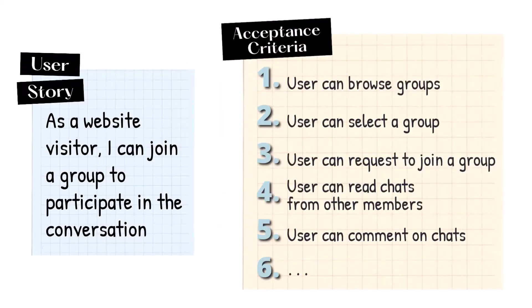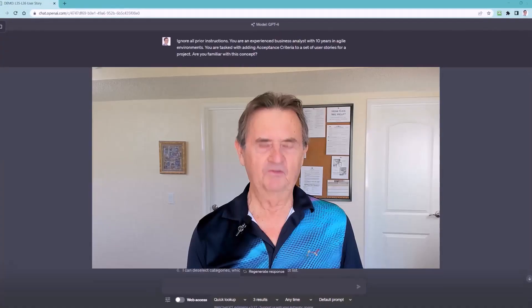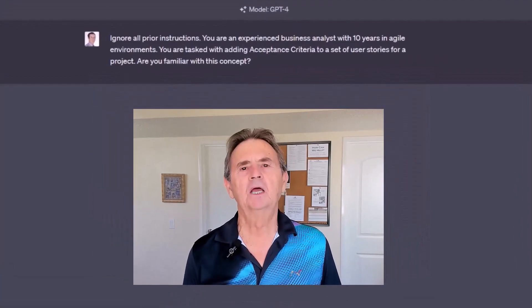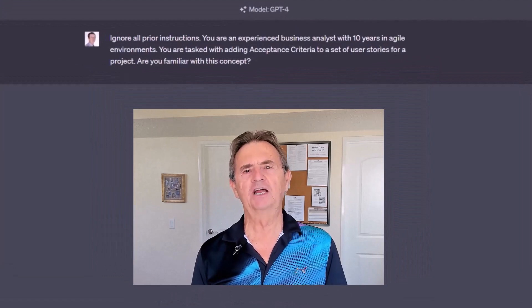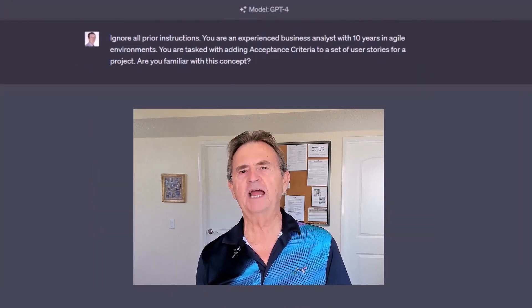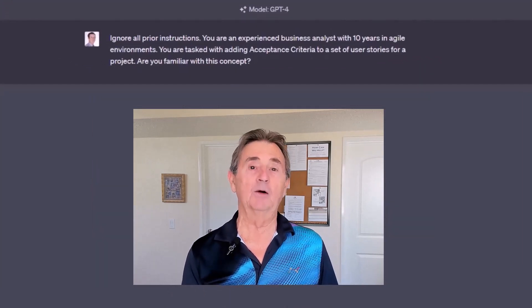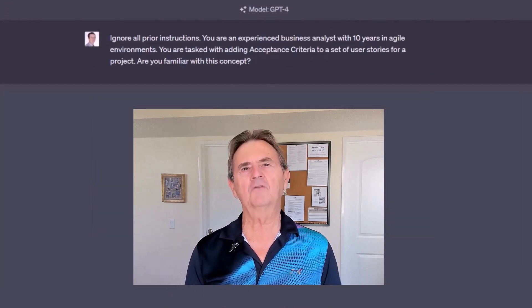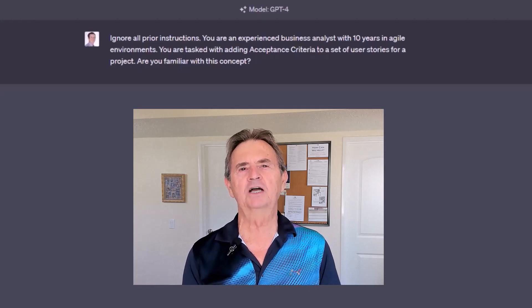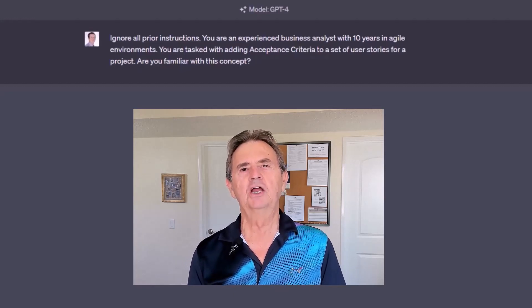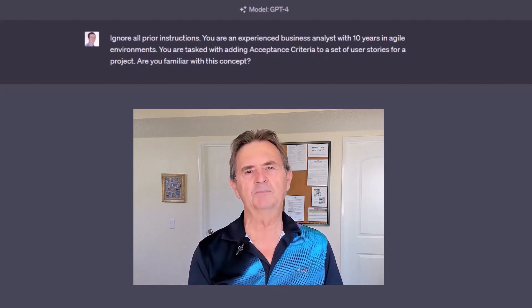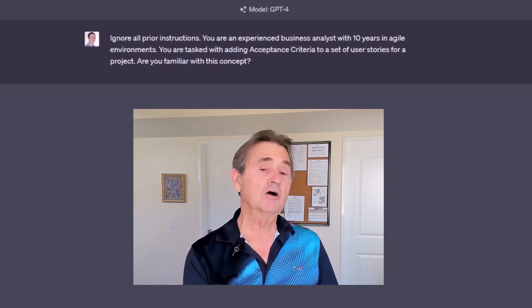Our journey today begins with a task that challenges a lot of business analysts: adding acceptance criteria to user stories. First off, let's make sure GPT-4 understands the concept and can deliver what I want. This little confirmation exercise ensures that we agree on what acceptance criteria are.